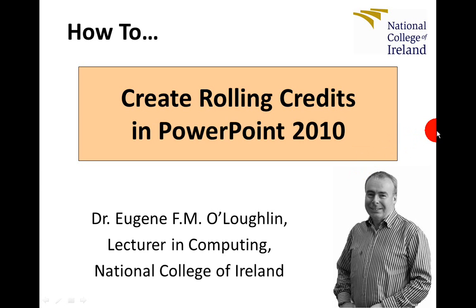Hi everybody, this is Eugene O'Loughlin, Lecturer in Computing at the National College of Ireland and welcome to my series of short how-to videos. In this video we're going to learn how to create rolling credits in PowerPoint 2010.